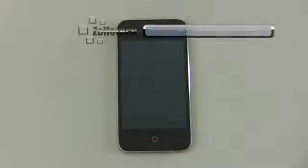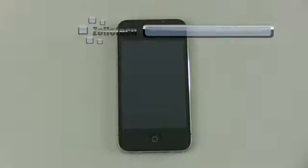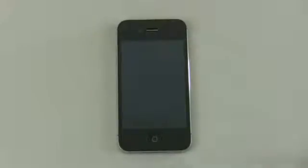Hi everyone, this is Aaron for Zollotech and we're going to do another segment of iPhone 4 tips. This is for new iPhone users, or maybe some that have used one for a while but may not know a couple of things. This time we're going to cover applications, folders, and multitasking.